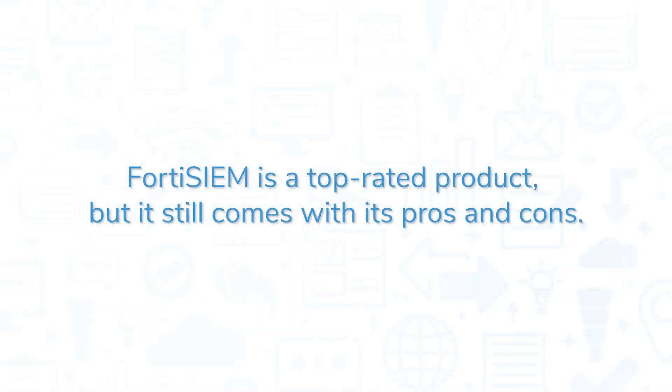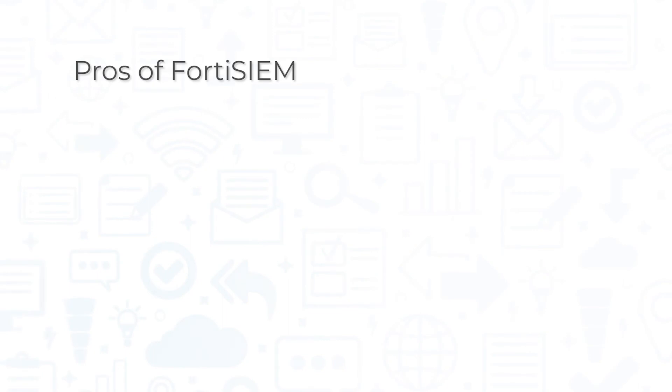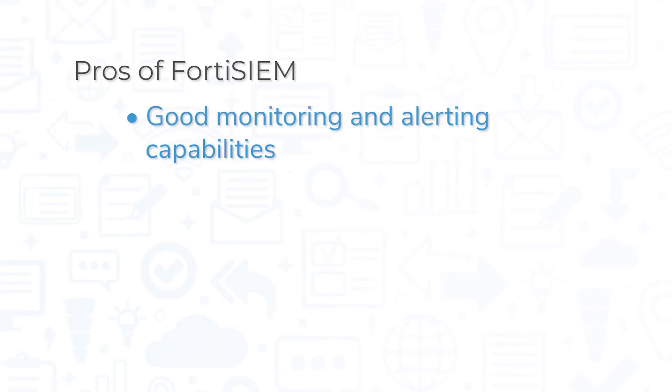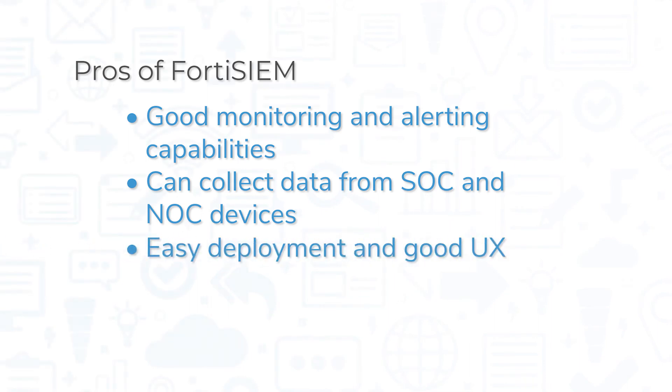FortiSIEM is a top-rated product, but it still comes with its pros and cons. One of the biggest pros of FortiSIEM might be its monitoring and alerting capabilities. FortiSIEM can collect data on devices traditionally managed by both SOCs and NOCs, and it also comes with a remote management feature. Customers have also praised FortiSIEM for easy deployment and good user experience.